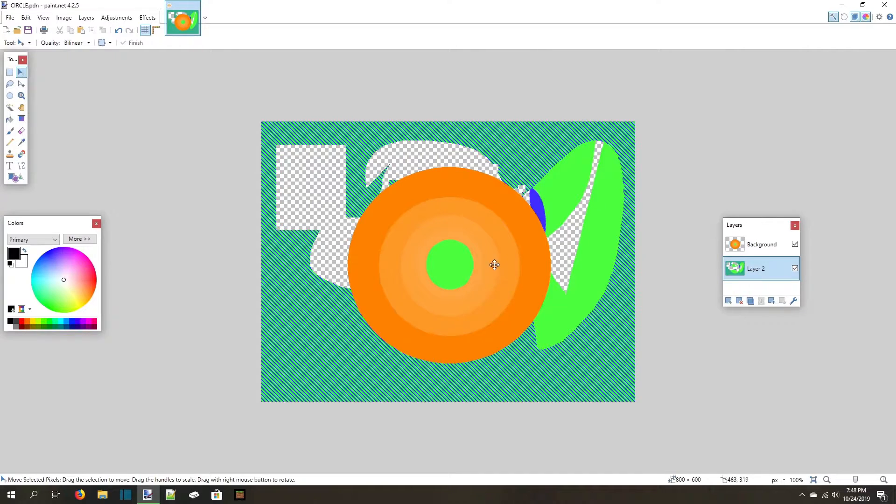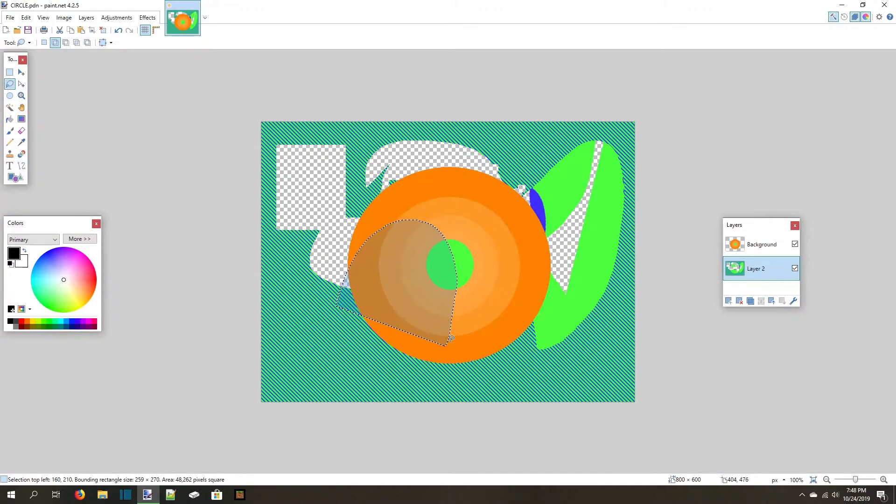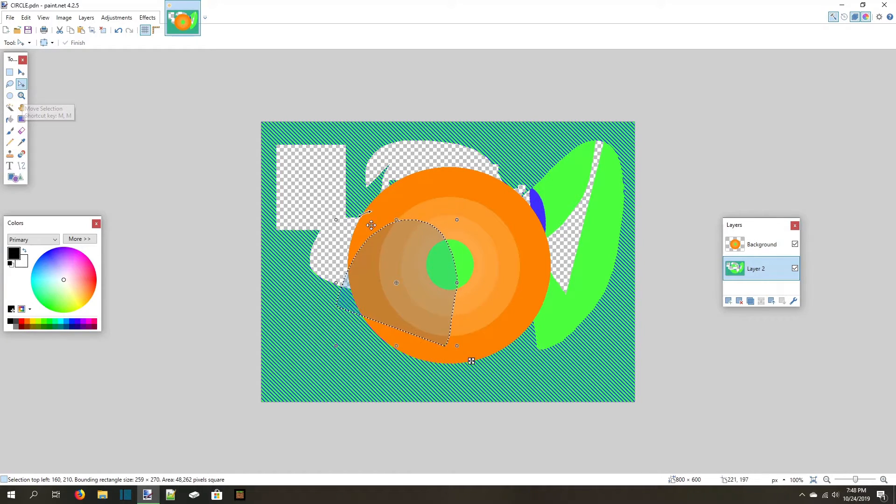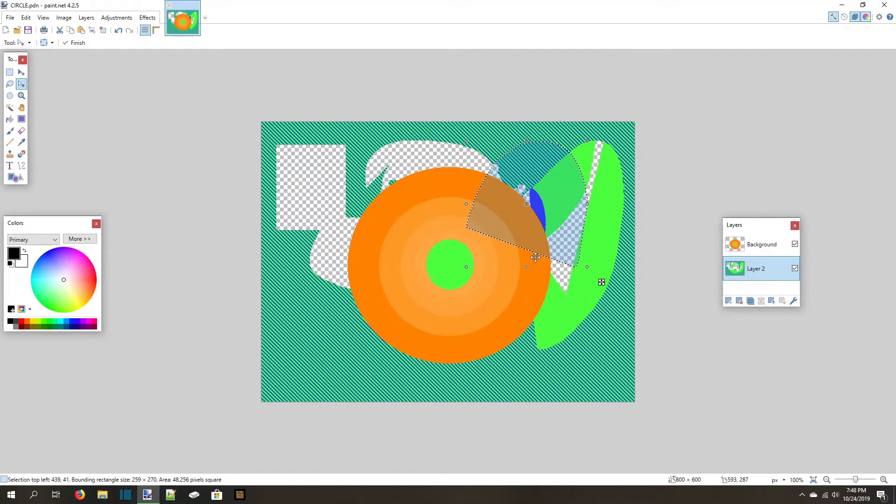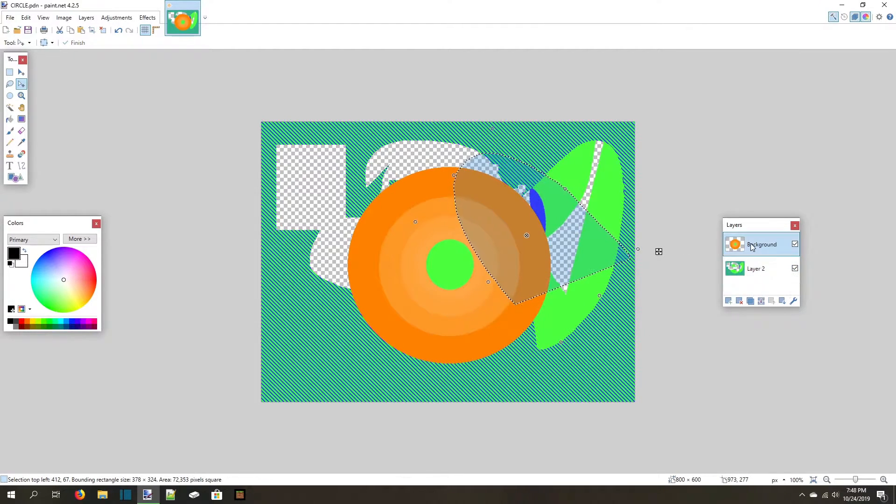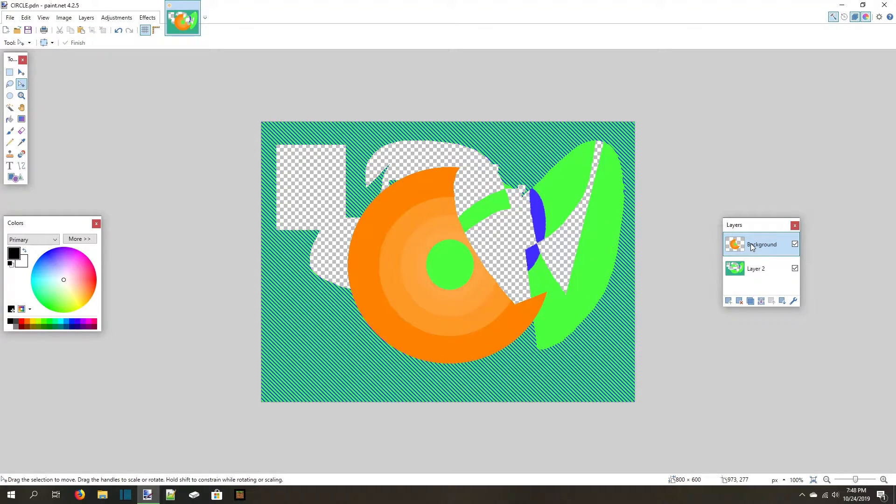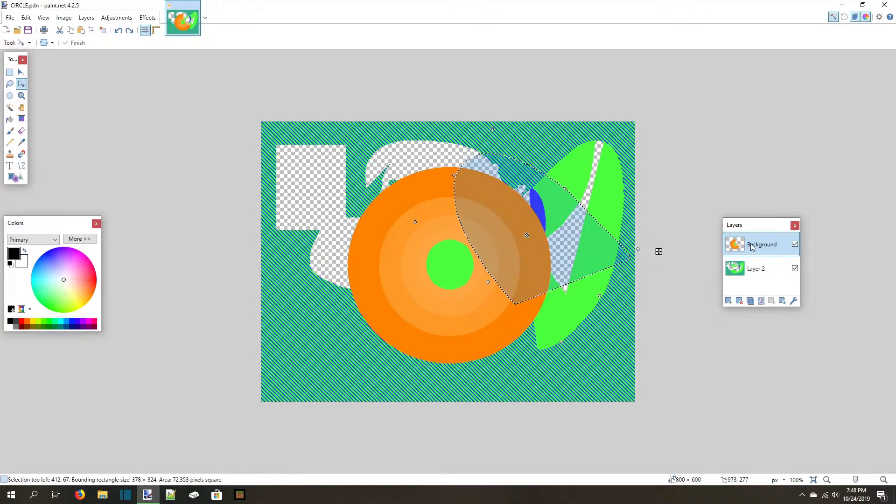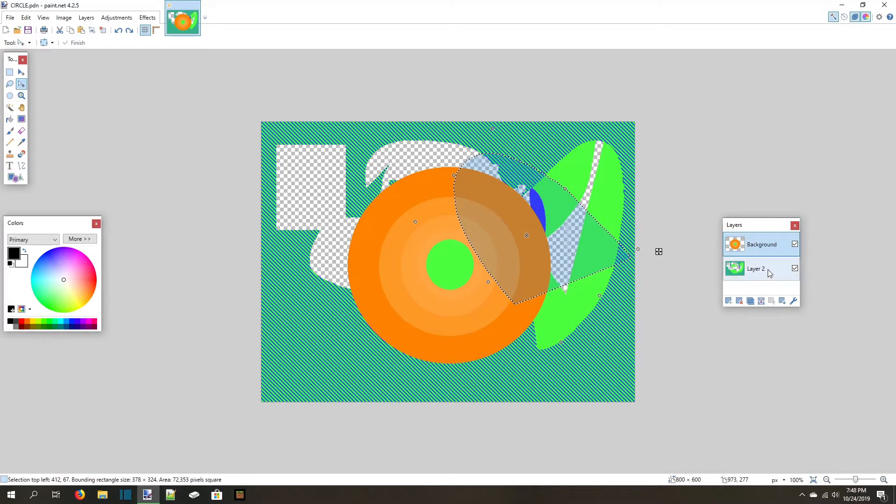If you want to move the selection but not the pixels under it, you can use the Move Selection button, whose shortcut is MM. This only moves the selection, and it also lets you resize and rotate it. If you switch which layer you're currently drawing on, the selection will move to that layer. I've made this mistake a lot of times, so always make sure you're on the correct layer for what you're trying to select.